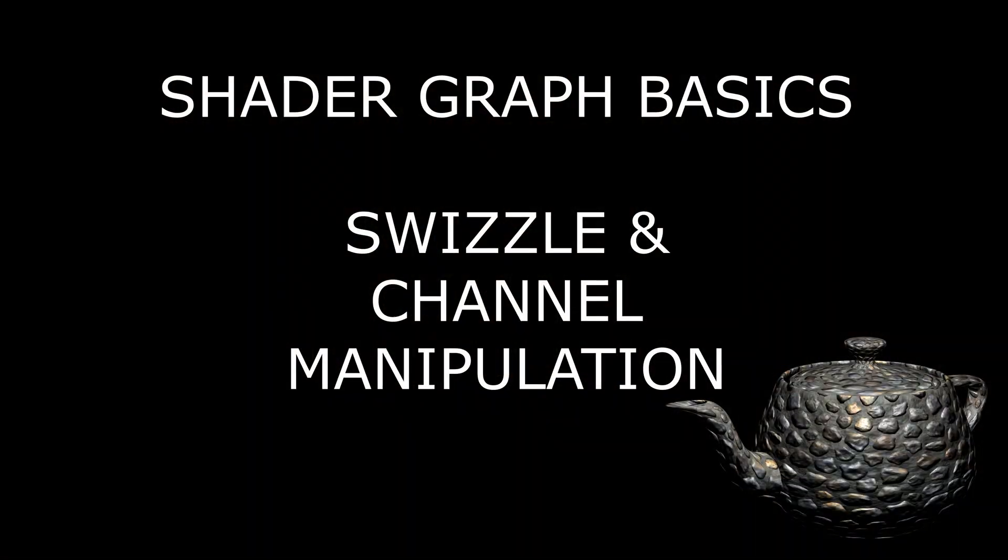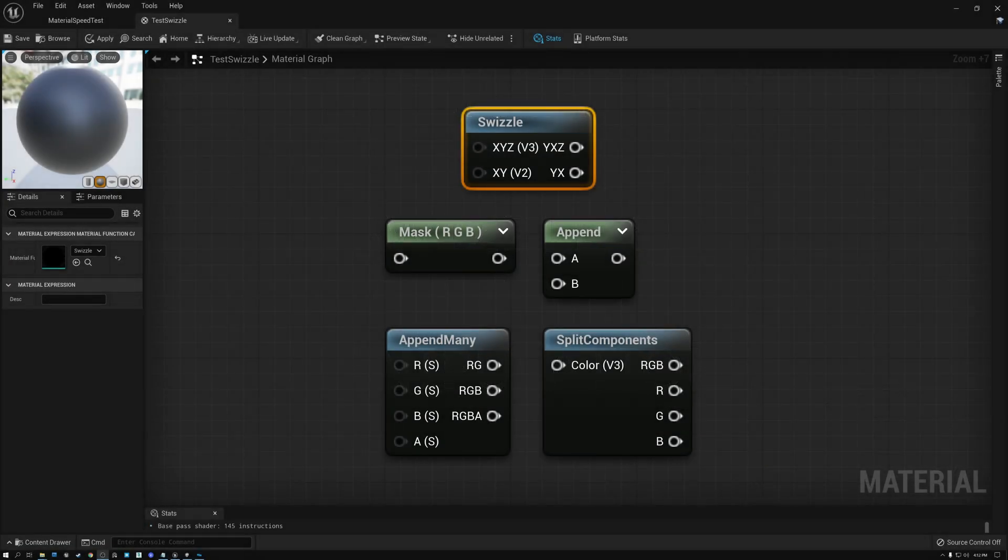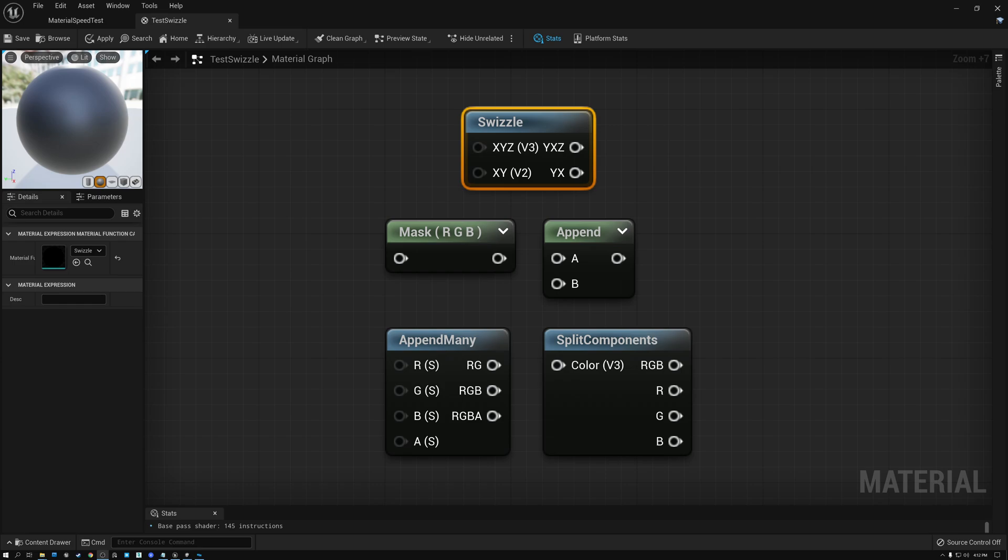The first thing that I want to do is make sure everyone understands what I mean by channel manipulation. In a shader graph, the data that flows through the wires from one node to another is stored in channels. They're also sometimes called components. All data is made up of one or more channels.